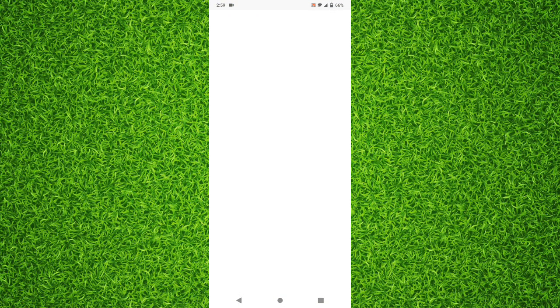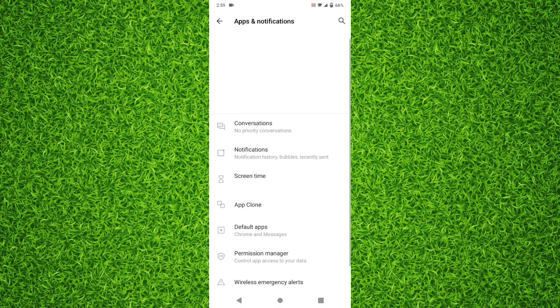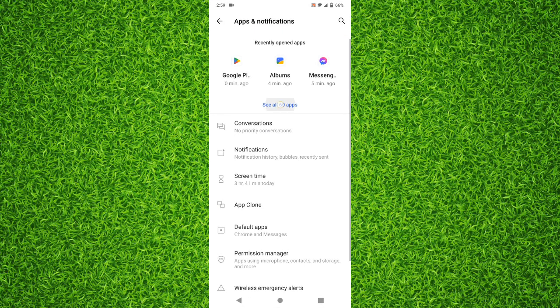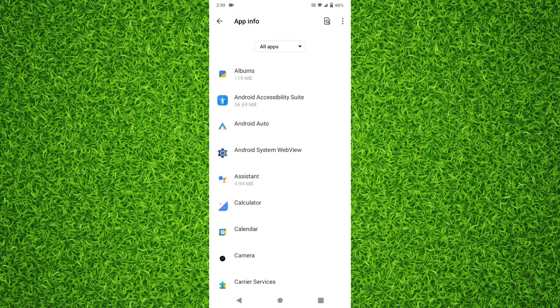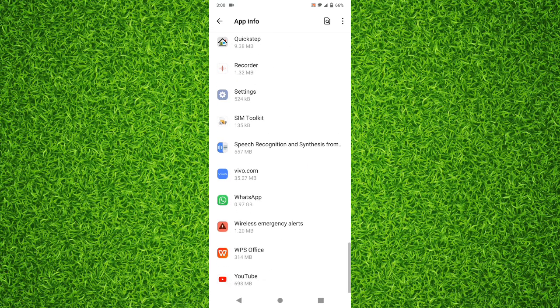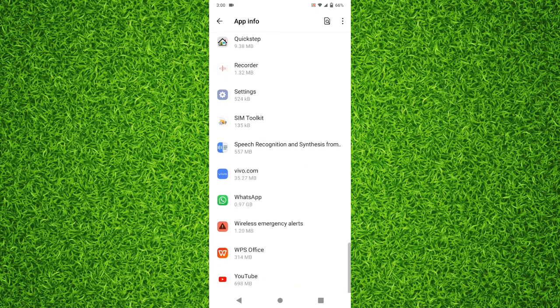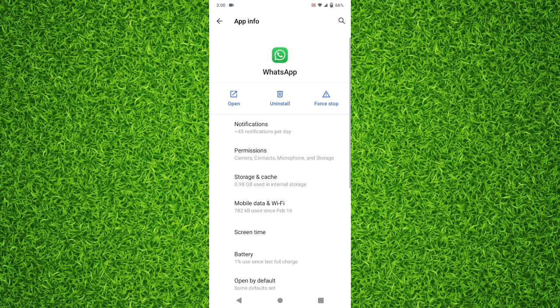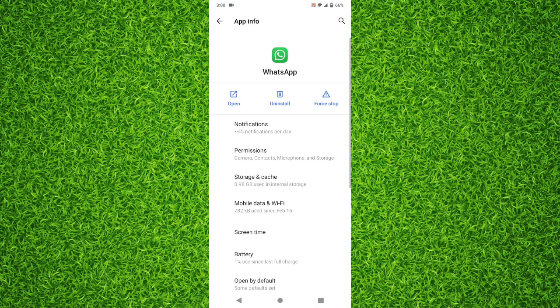To do that, first head over to the Settings of your Android device, then tap on 'Apps and Notifications' — or in your case it may just be 'Apps' — then tap on 'See All Apps'. On this page you'll be able to find all the applications installed on your phone. Scroll down and find WhatsApp.